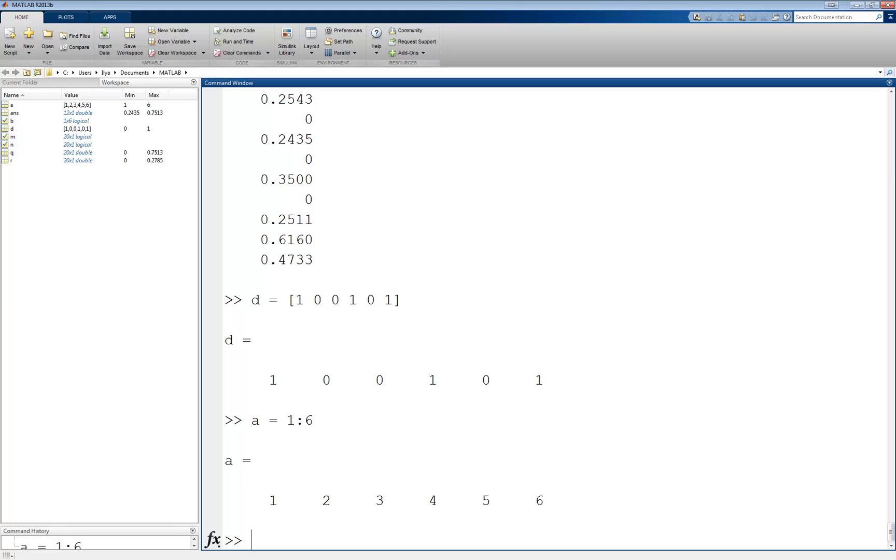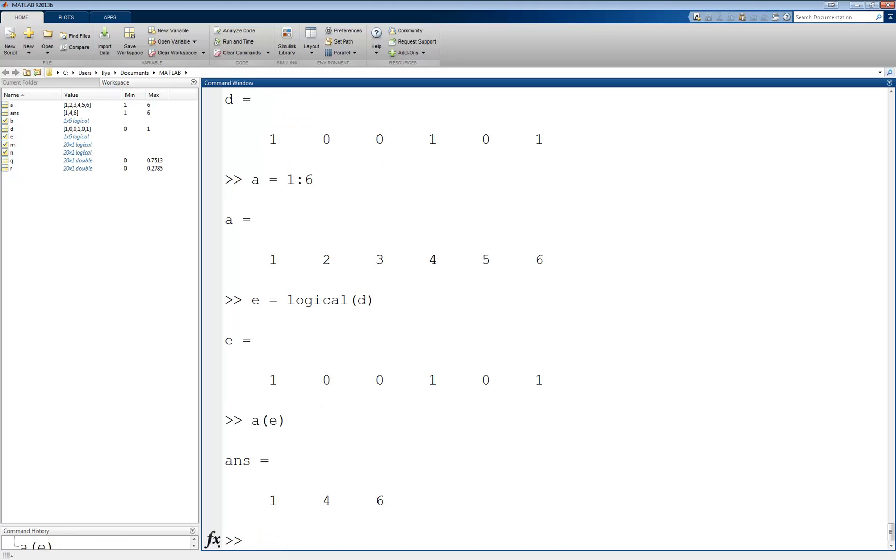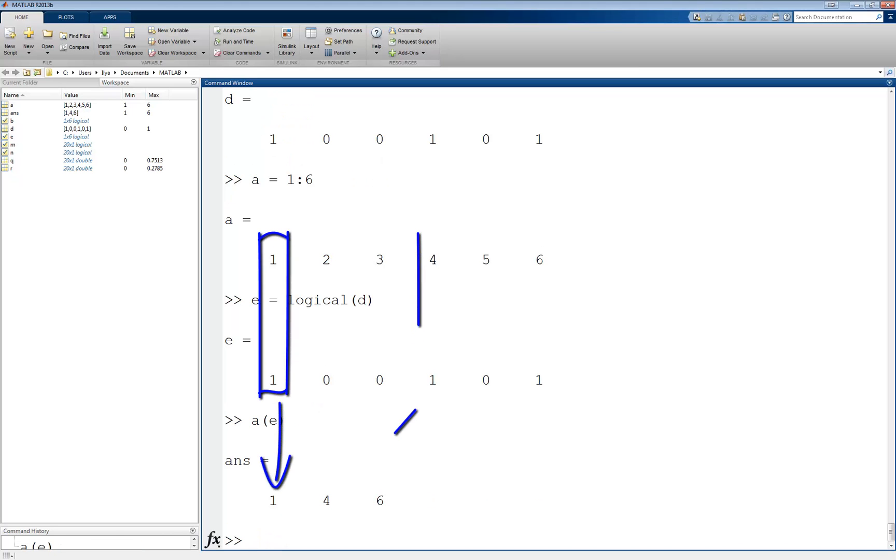However, there is a function in MATLAB that converts zeros and ones into a logical vector, like this. e equals logical of d. Now, I can use e to index a, such as a of e, which returns the values corresponding to the ones in the vector e.